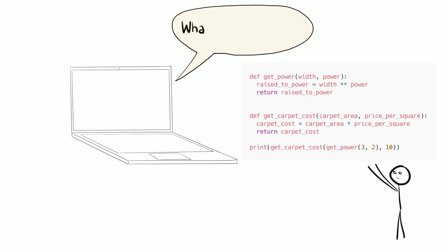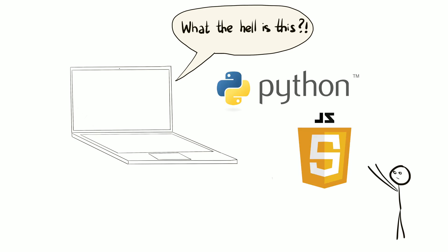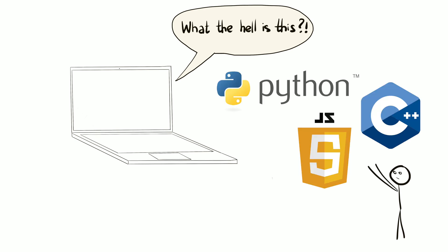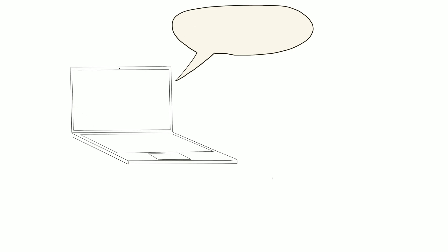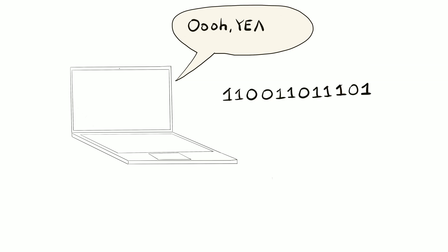The language computers speak has nothing to do with the programming languages we usually learn. Python, JavaScript or C++ are made for humans and computer hardware cannot understand them. Computers only understand machine code, those ones and zeros.